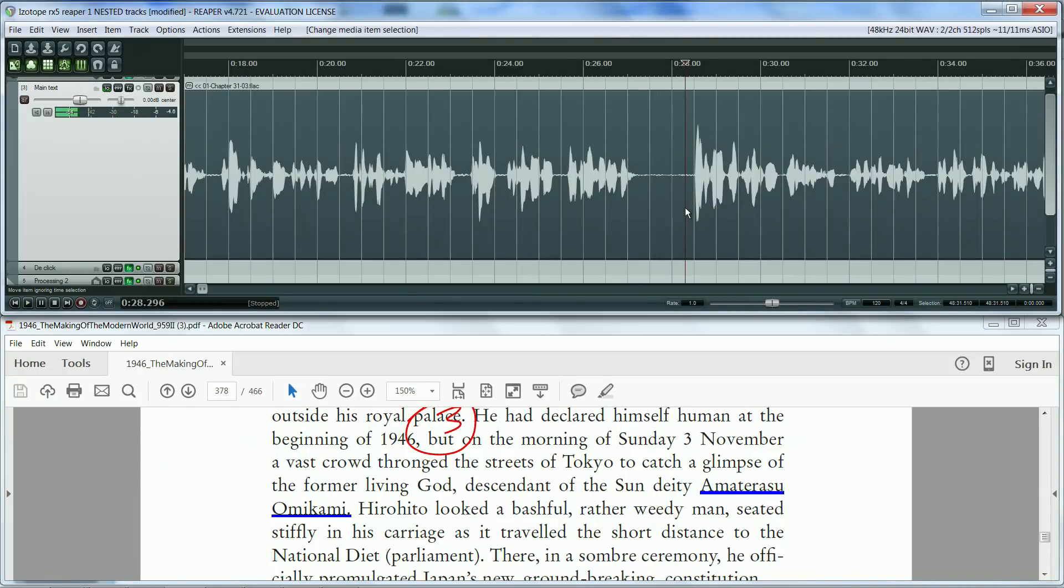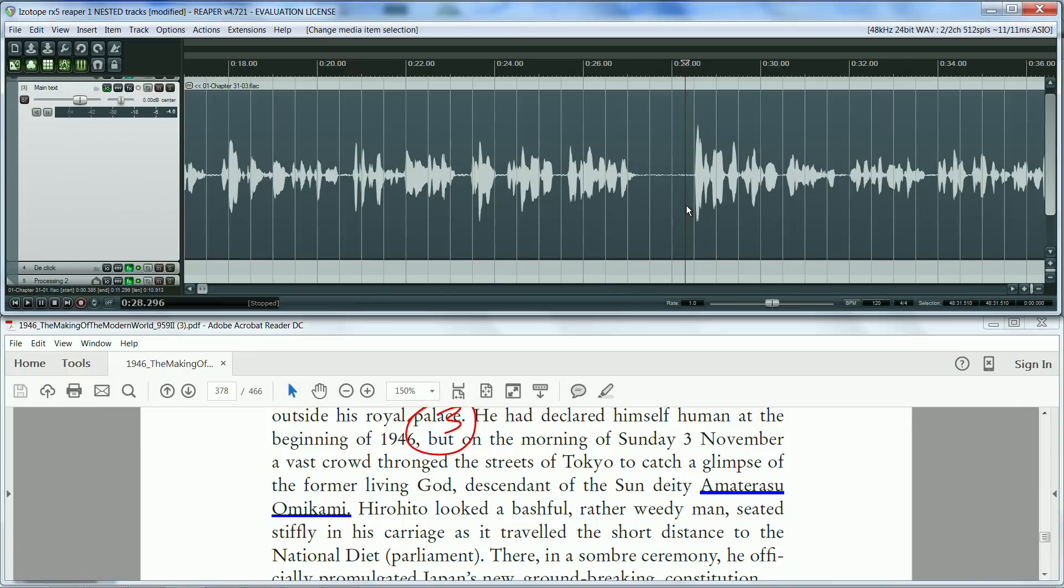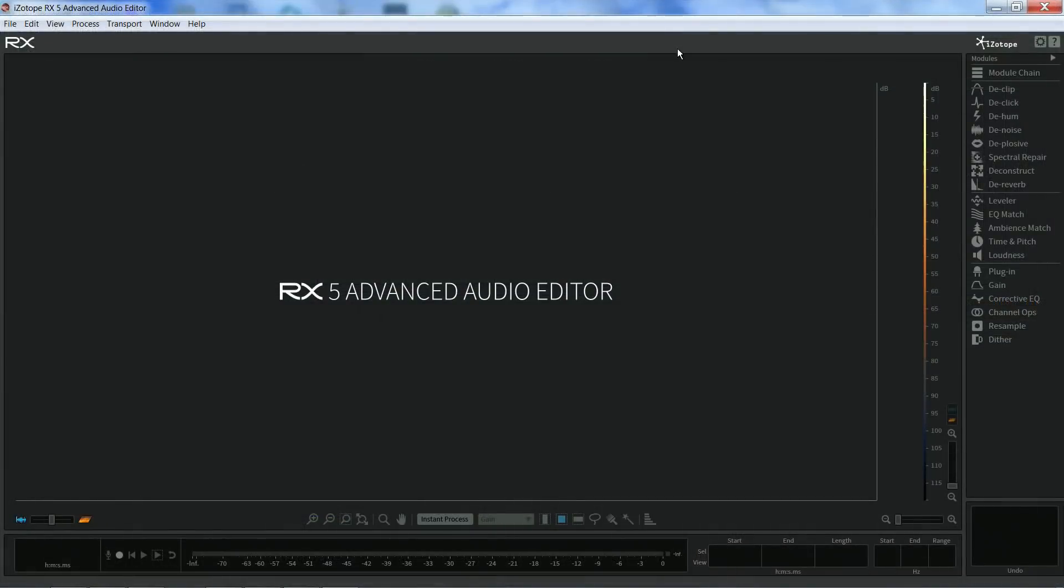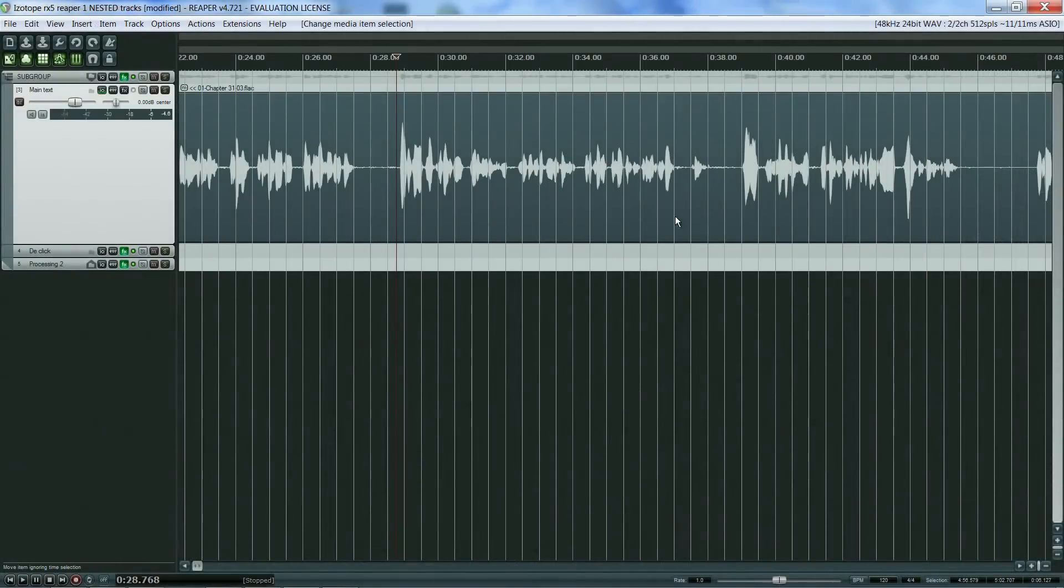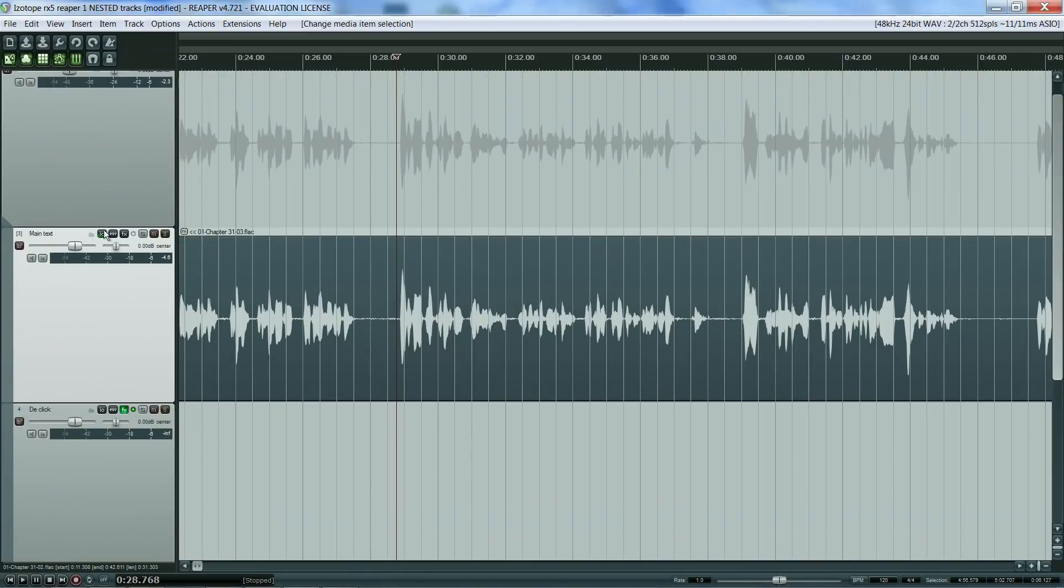Another important task when editing is to clear the recording of any intrusive sounds and noises and apply dynamic processing and to master the audio ready for release. This is where iZotope's RX 5 really helps. So let's have a quick overview of my FX chain and the way I use RX in my workflow.